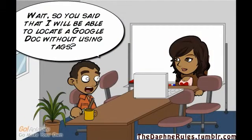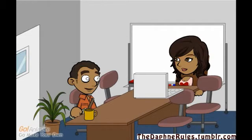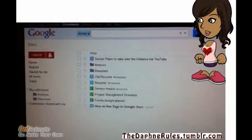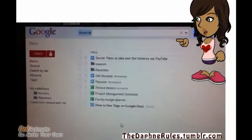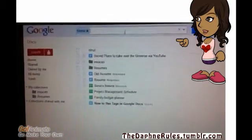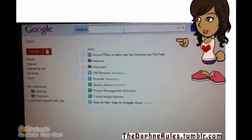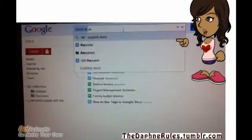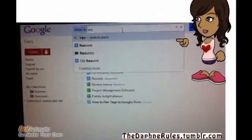So you said that I'll be able to locate a Google Doc without using tags? Yep. Google Docs has a search field at the top of the page. In the field, start typing any information that is in the document that you are looking for. You can input the title of the file, specific words in the file. If it is a spreadsheet, you can even search on the labels of the tabs if you like. It's simple.